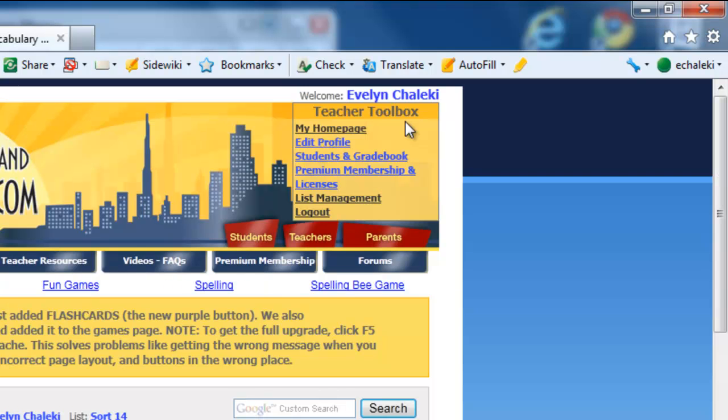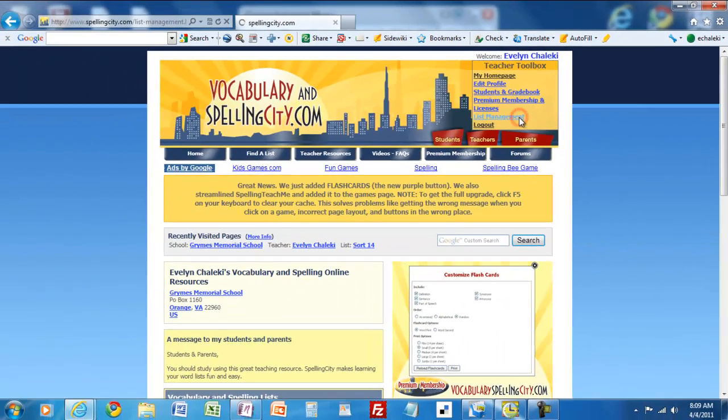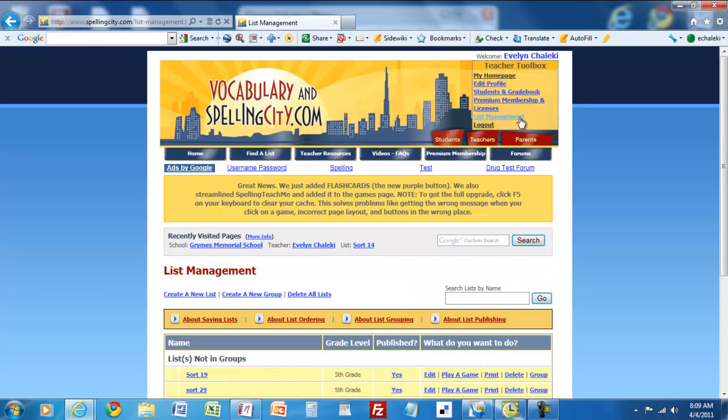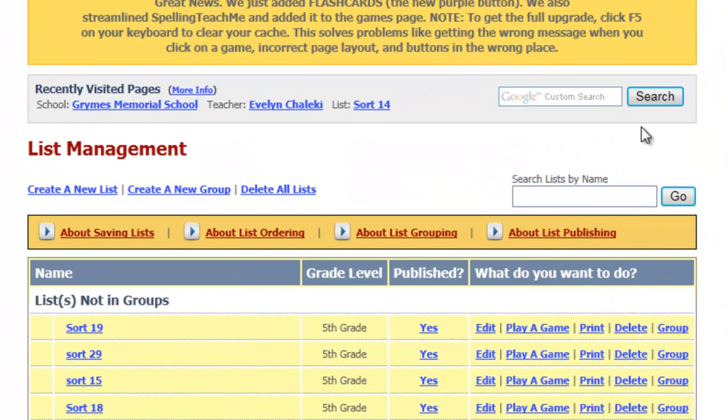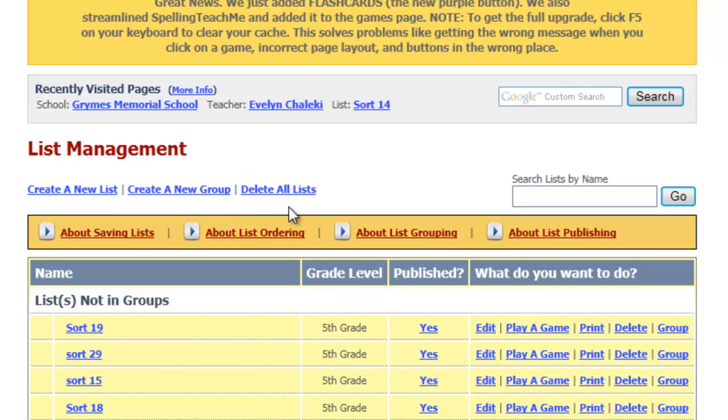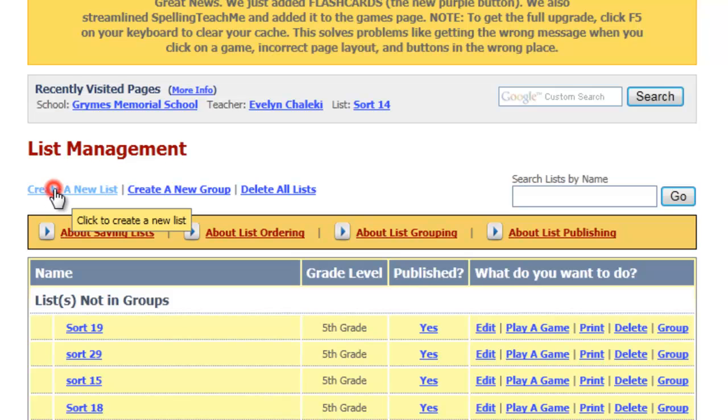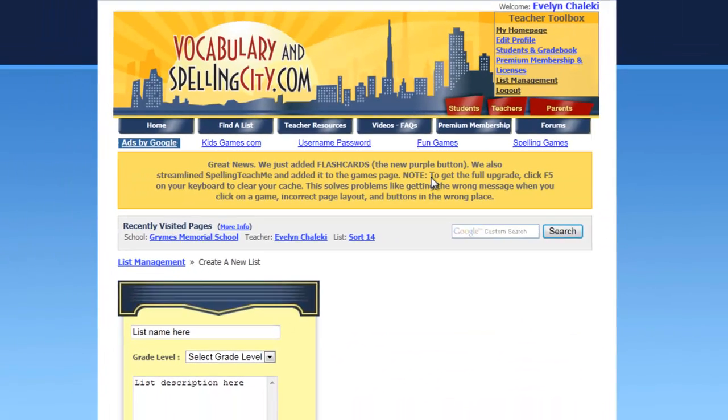You'll see in this upper right hand corner a teacher toolbox. In order to add a new list, you would click on list management. If you scroll down a little bit here under list management, you can see you can create a new list, create a new group, or delete all lists. We're going to go ahead and click on create a new list.